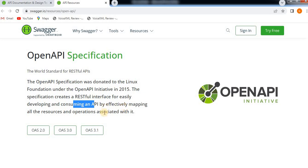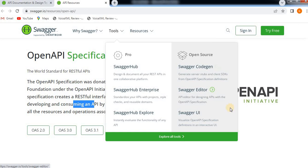The Open API Specification plays a key role in the Swagger tool. This specification defines the endpoints, parameters, request and response formats, and other details of the API. Once you have the Open API Specification for your API, you can use Swagger tools to generate documentation, client libraries, and server stubs. Swagger UI is a popular tool that generates a user-friendly API documentation website based on the Open API Specification.